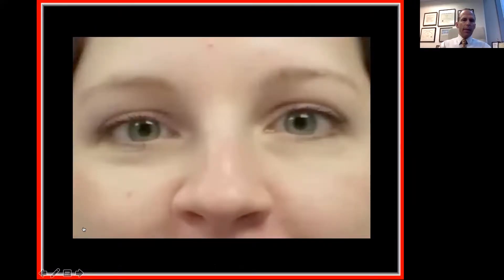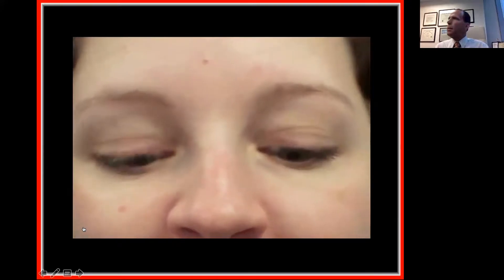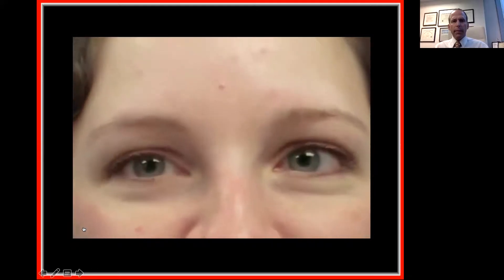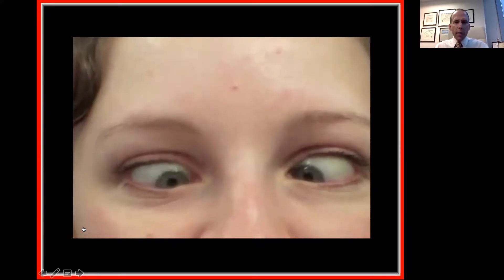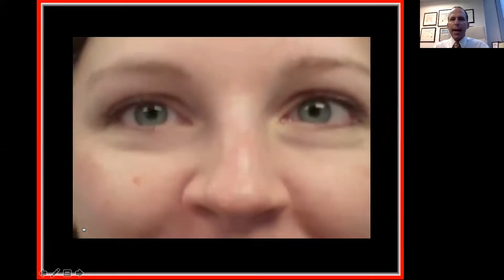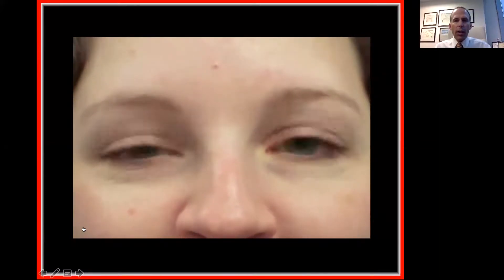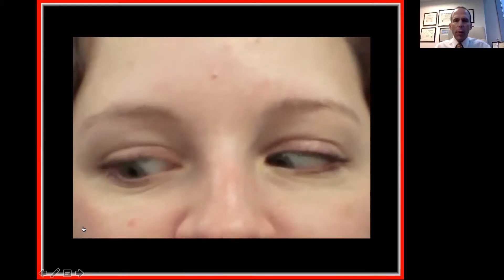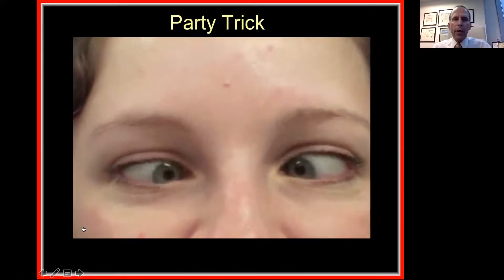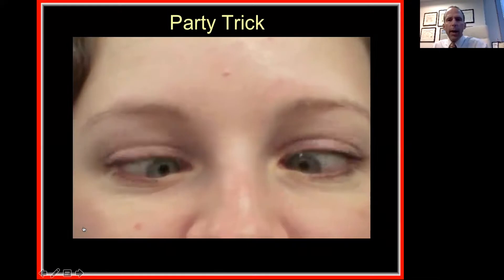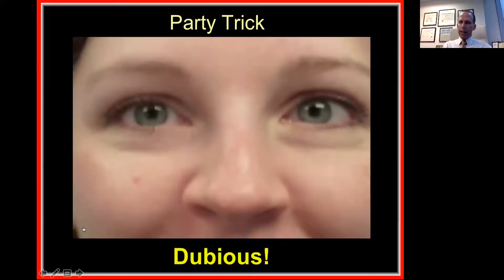Here's another patient who is asymptomatic — actually my secretary. She said she can move one eye at a time. What she is doing is voluntarily invoking her near reflex to converge one eye. Watch her pupils get a little smaller when she does it and bigger when she stops. This is a party trick — something some people can do. It's not debilitating, not deadly. Dubious.